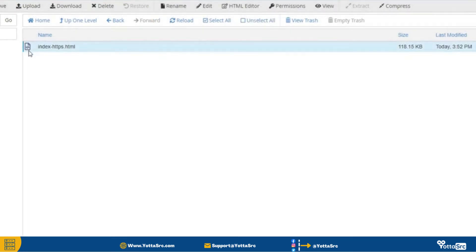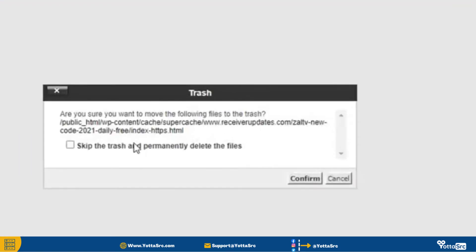So now select that malware file and click on this delete button. Make sure you can check mark this option and then click on this confirm button.